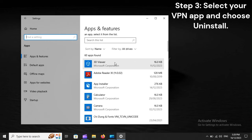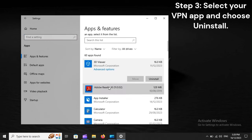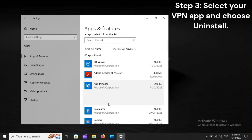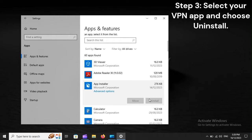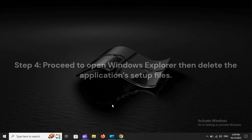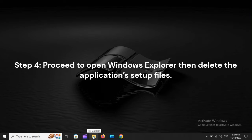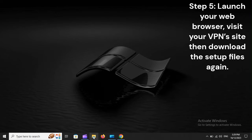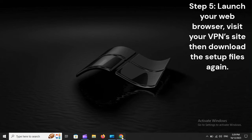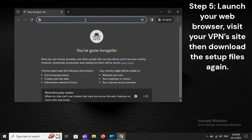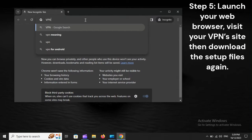Step 3: Select your VPN app and choose Uninstall. Step 4: Proceed to open Windows Explorer, then delete the application's setup file. Step 5: Launch your web browser, visit your VPN site, then download the setup files again.